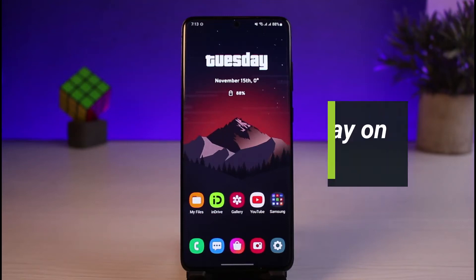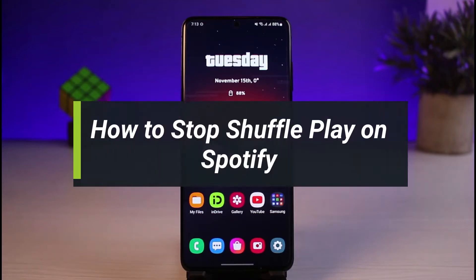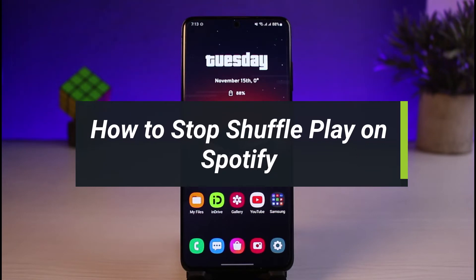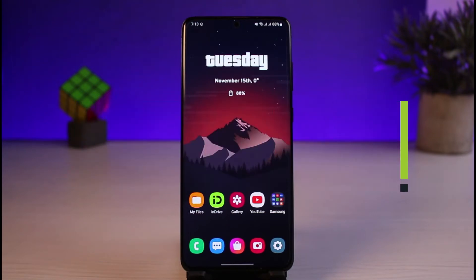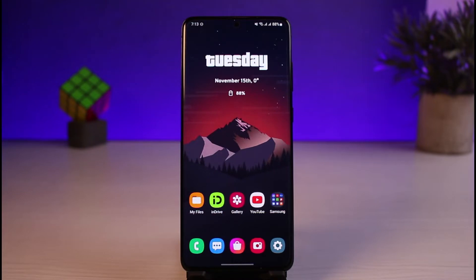How to stop shuffle play on Spotify. Hi everyone, welcome back to our channel. I am Bimo from How to Geek, and in today's guide video I'll simply show you the way as to how you can go ahead and stop shuffle play on Spotify. But before we get started, if you are new to our channel, do make sure to leave a like and hit the subscribe button.